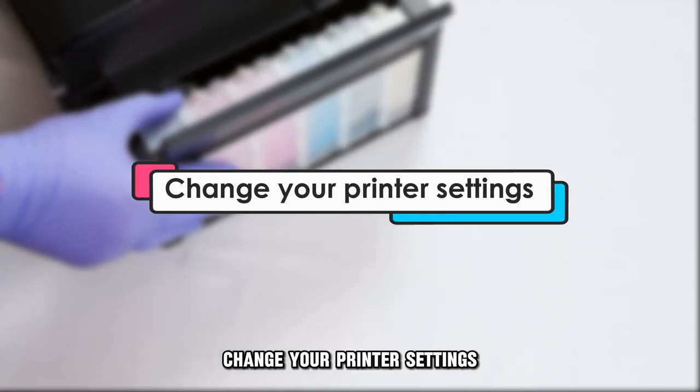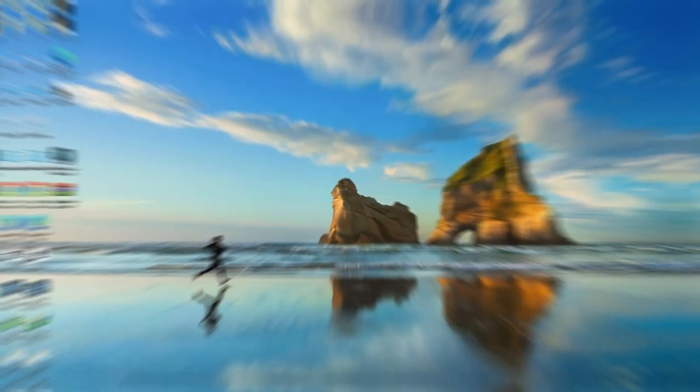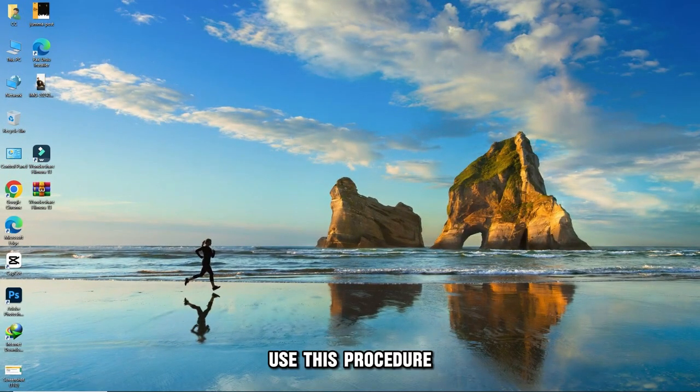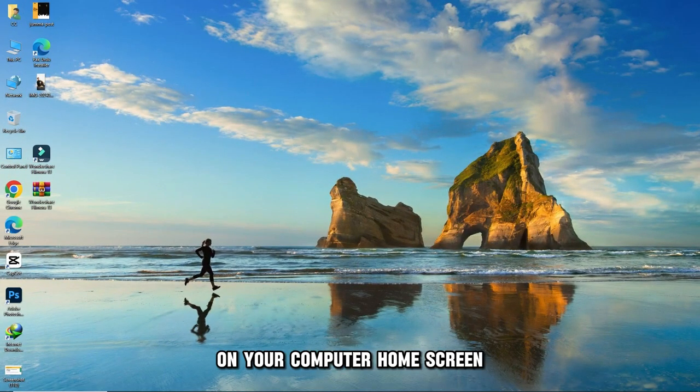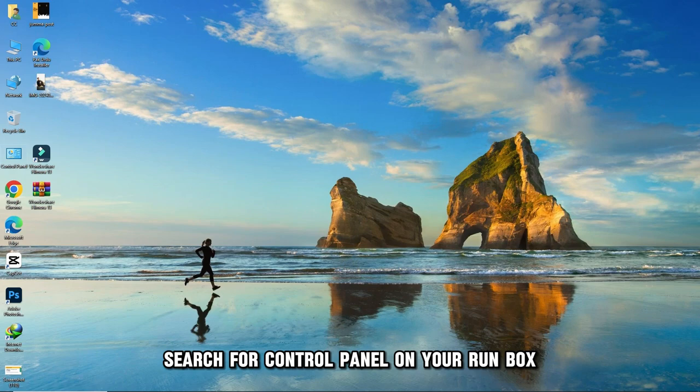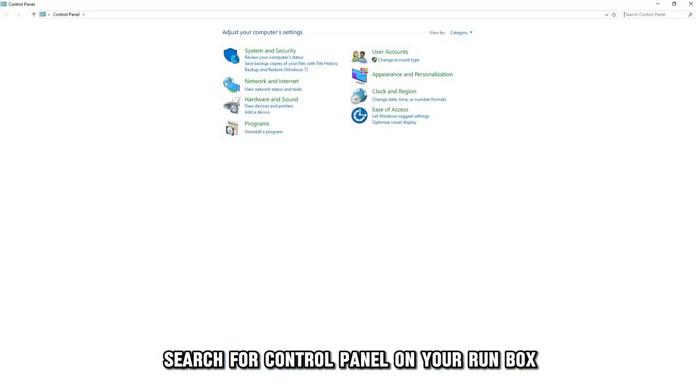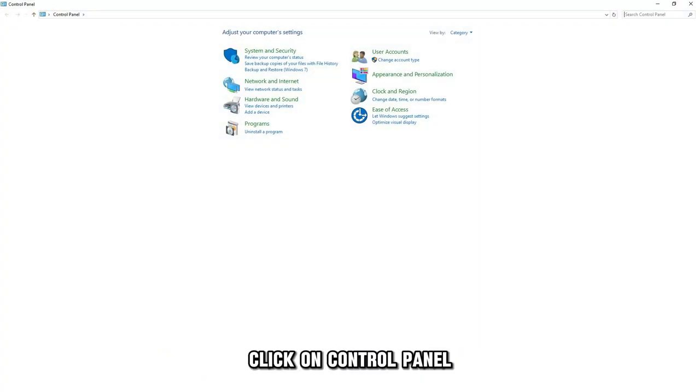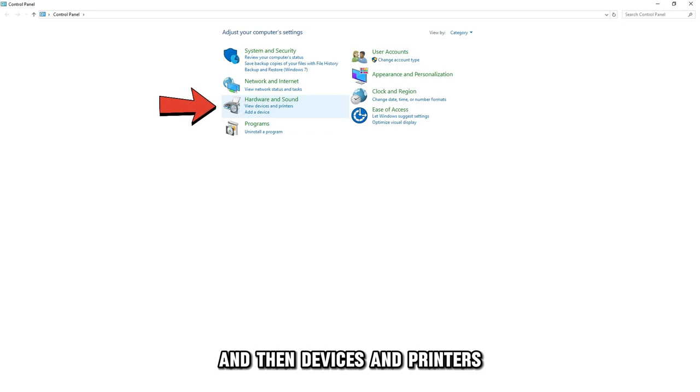Change your printer settings. Use this procedure. On your computer home screen, search for Control Panel on your run box. Click on Control Panel, and then Devices and Printers.